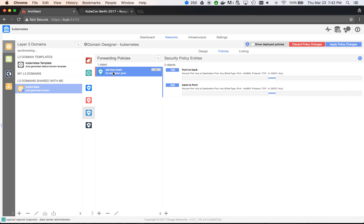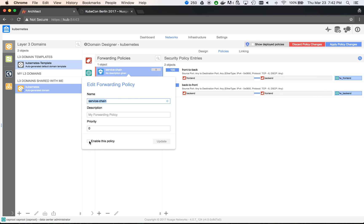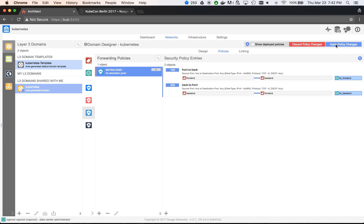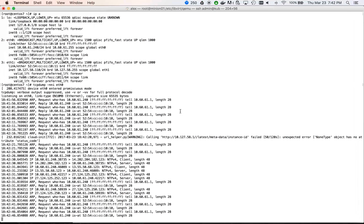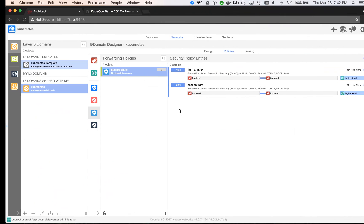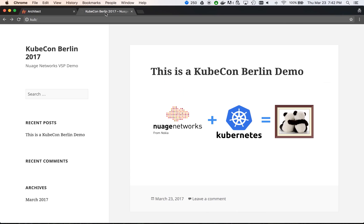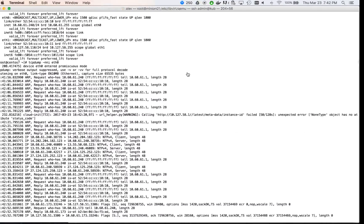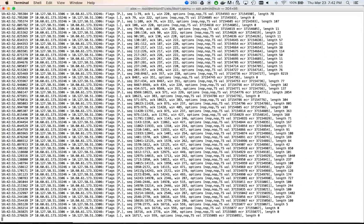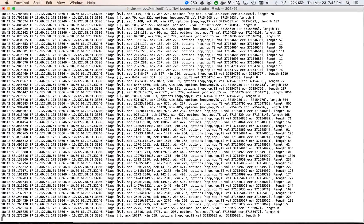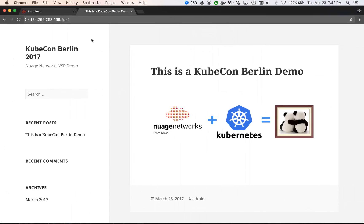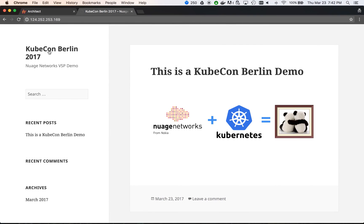Now, let's activate the policy and see what happens. If we try to generate traffic, we see that now it is being redirected to and forwarded by the firewall. This demonstrates how simple it is to connect containers and VM using Nuage.